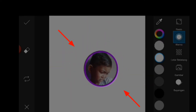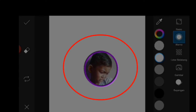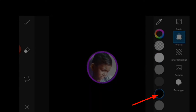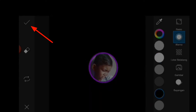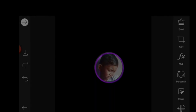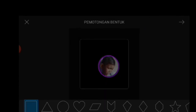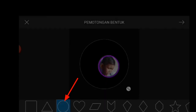Untuk background kita ganti warna yaitu hitam, kita pilih lagi lalu kita checklist. Kemudian untuk selanjutnya kita menuju ke alat dan kita masuk lagi ke pemotongan, kita pilih yang lingkaran.